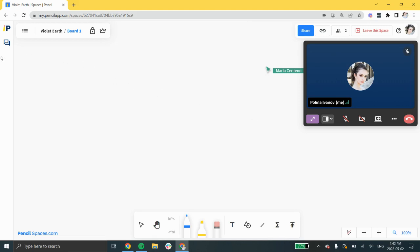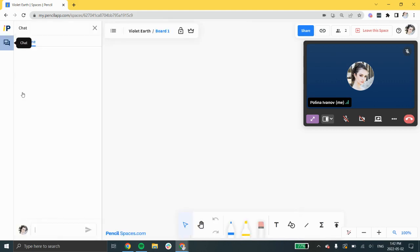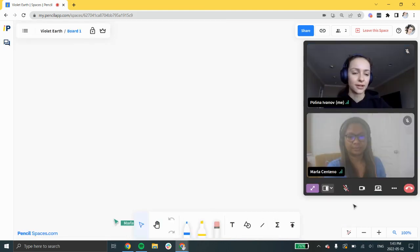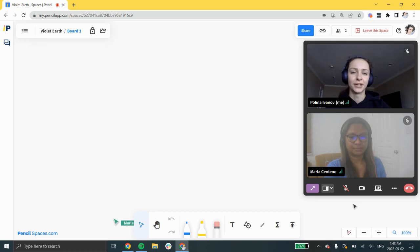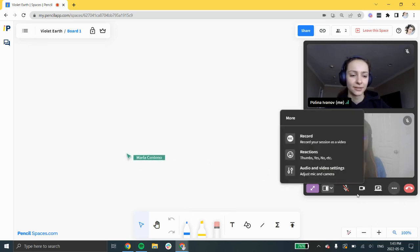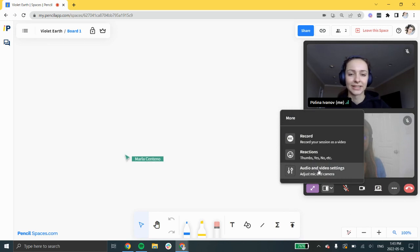You can use the chat both inside or outside of the call to message other participants. Once you've started a call, you will have access to video controls including screen sharing, recording, reactions, and device settings.